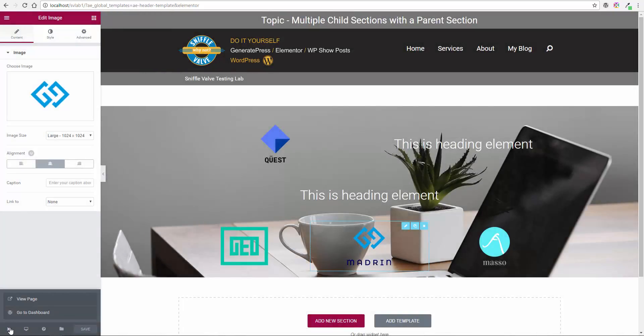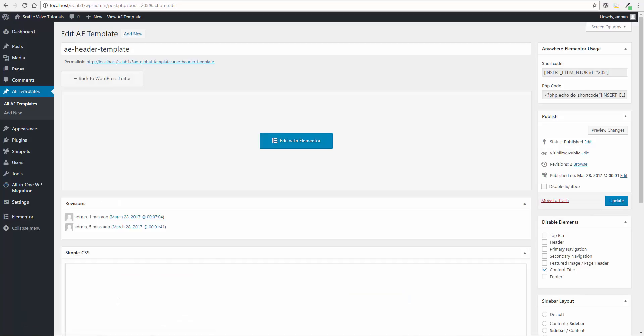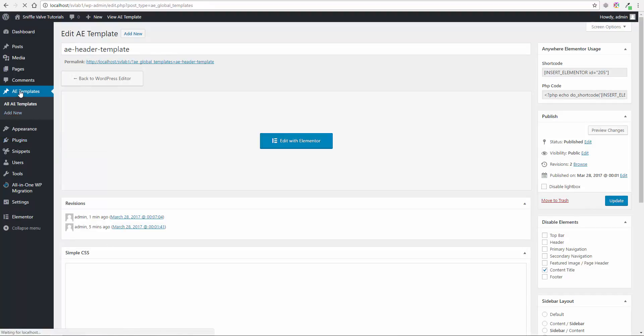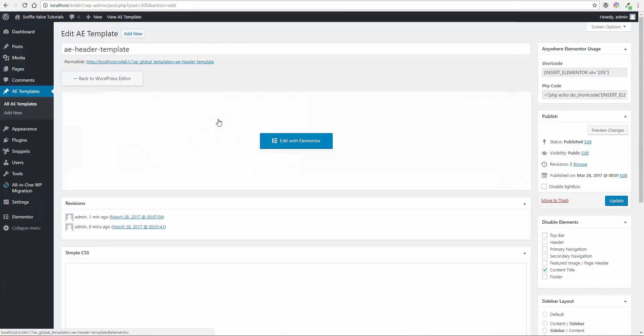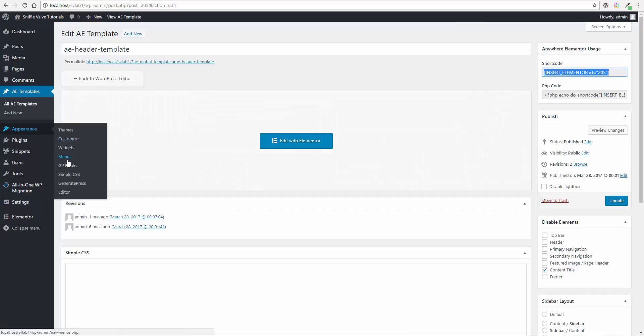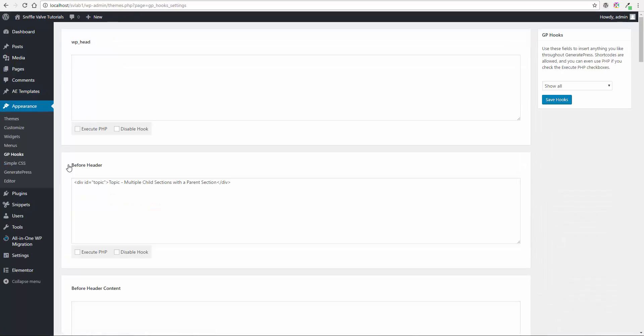Okay, and I'm not going to go put it up in the header right now, but we're going to poke it somewhere else. So let's go over to here. We'll grab the shortcode Anywhere Elementor generates and GP hooks, which I have from GeneratePress.